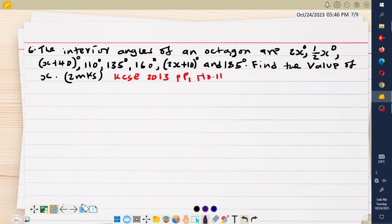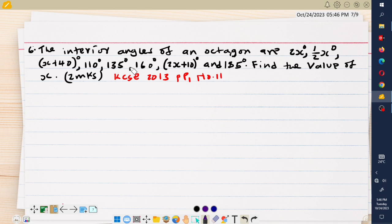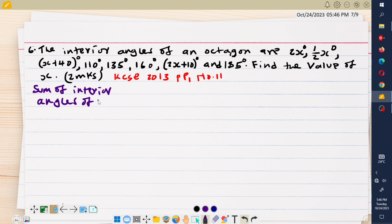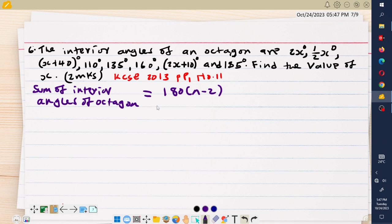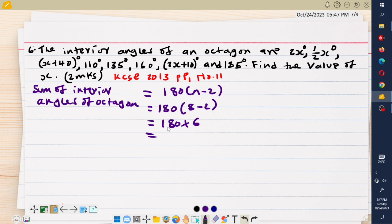We now look at the sixth example, a past exam question from 2013, Paper 1, question number 11. The question gives the interior angles of an octagon and asks us to find the value of x. The first step is to find the sum of all interior angles of the octagon. The sum of interior angles is given by 180 times n minus 2.